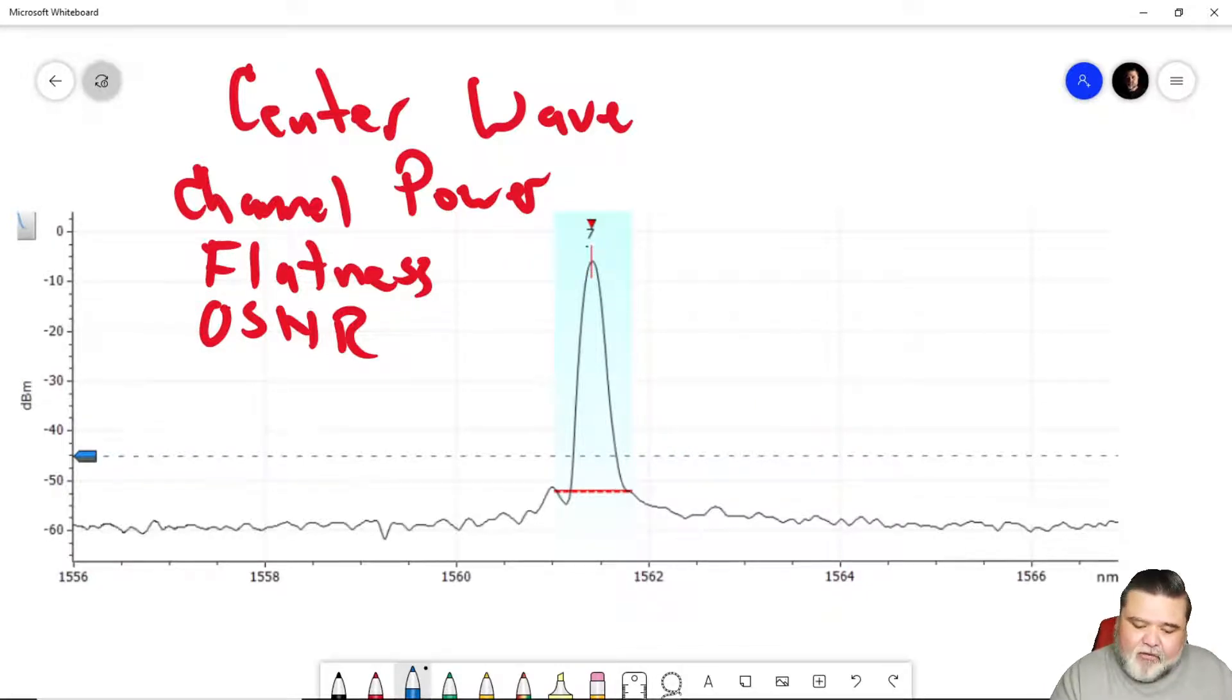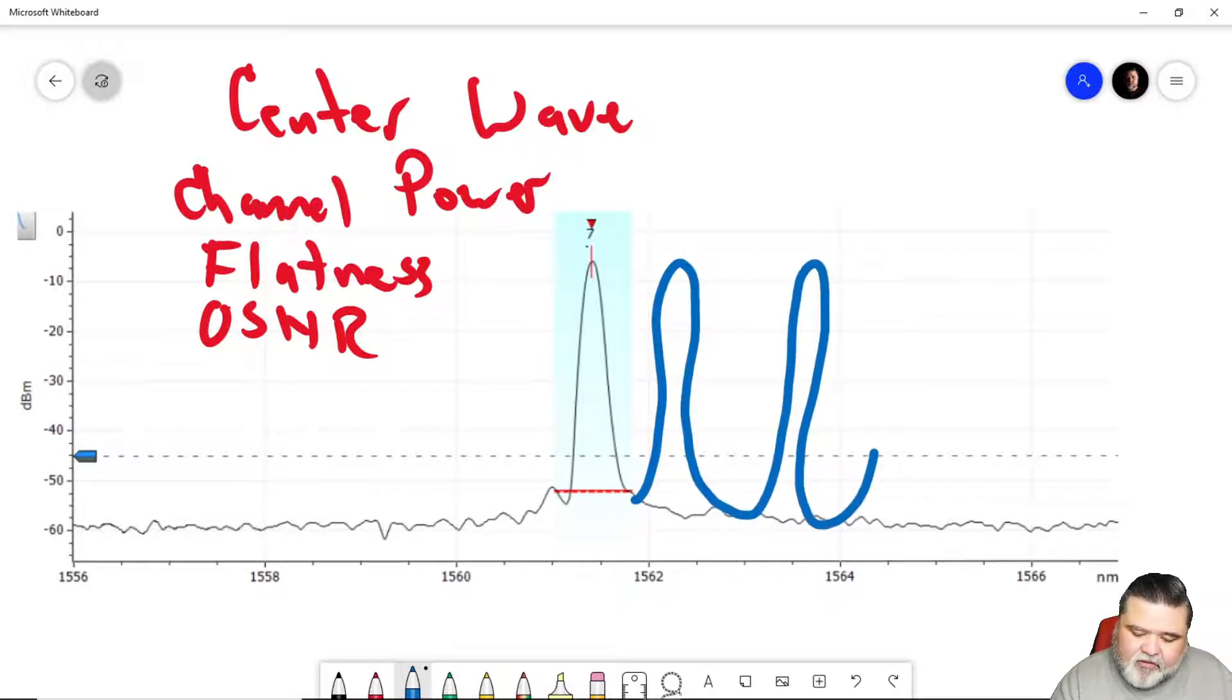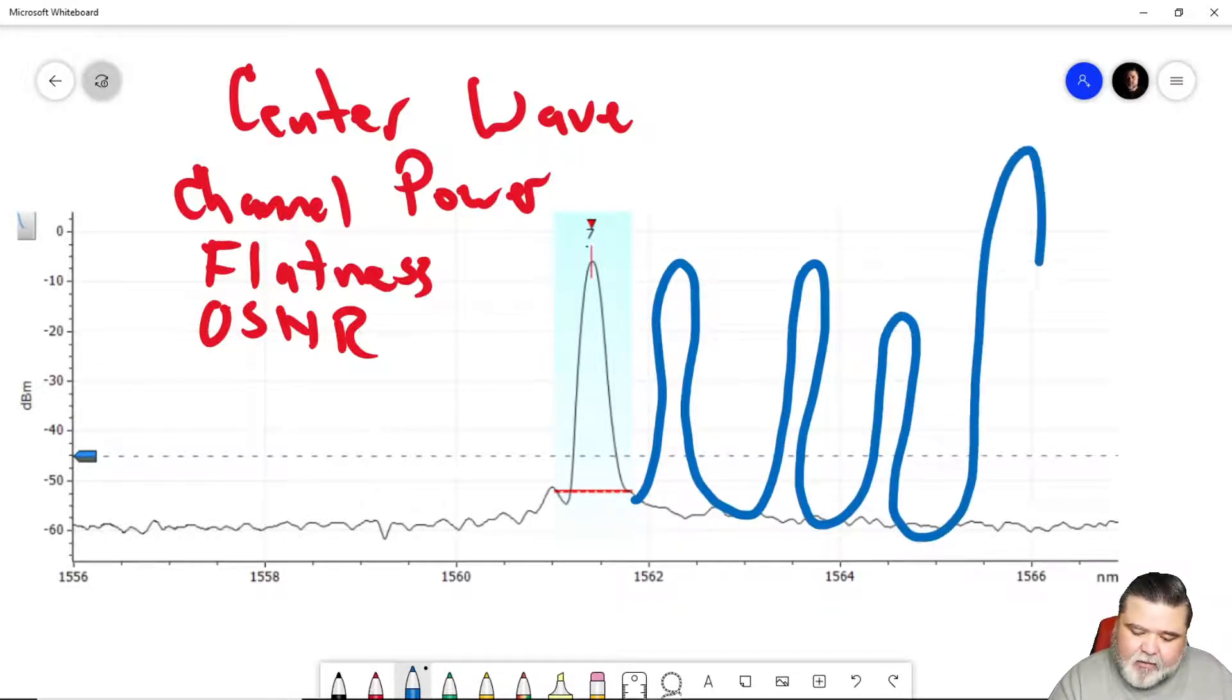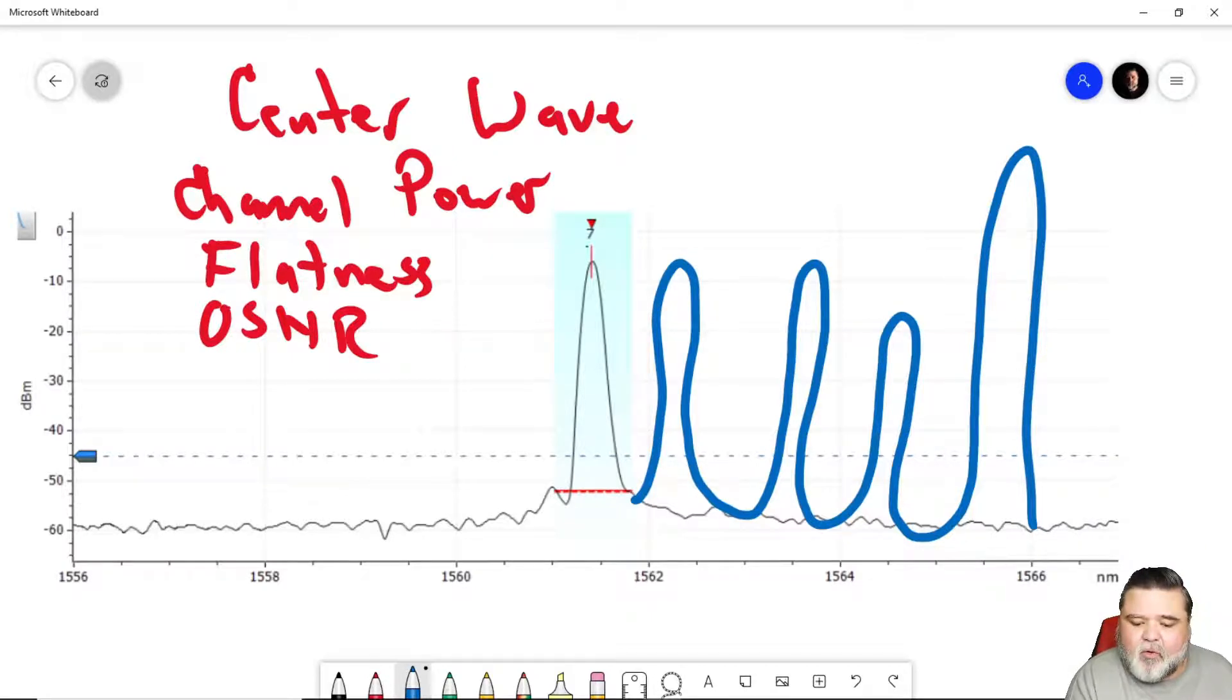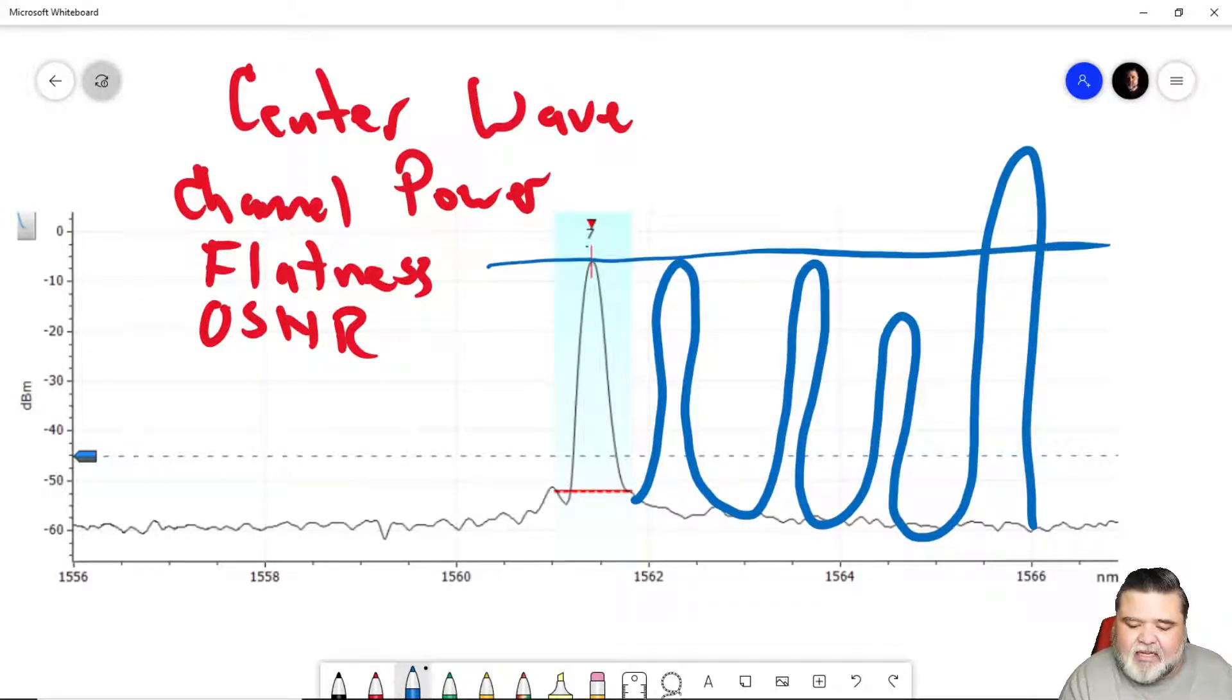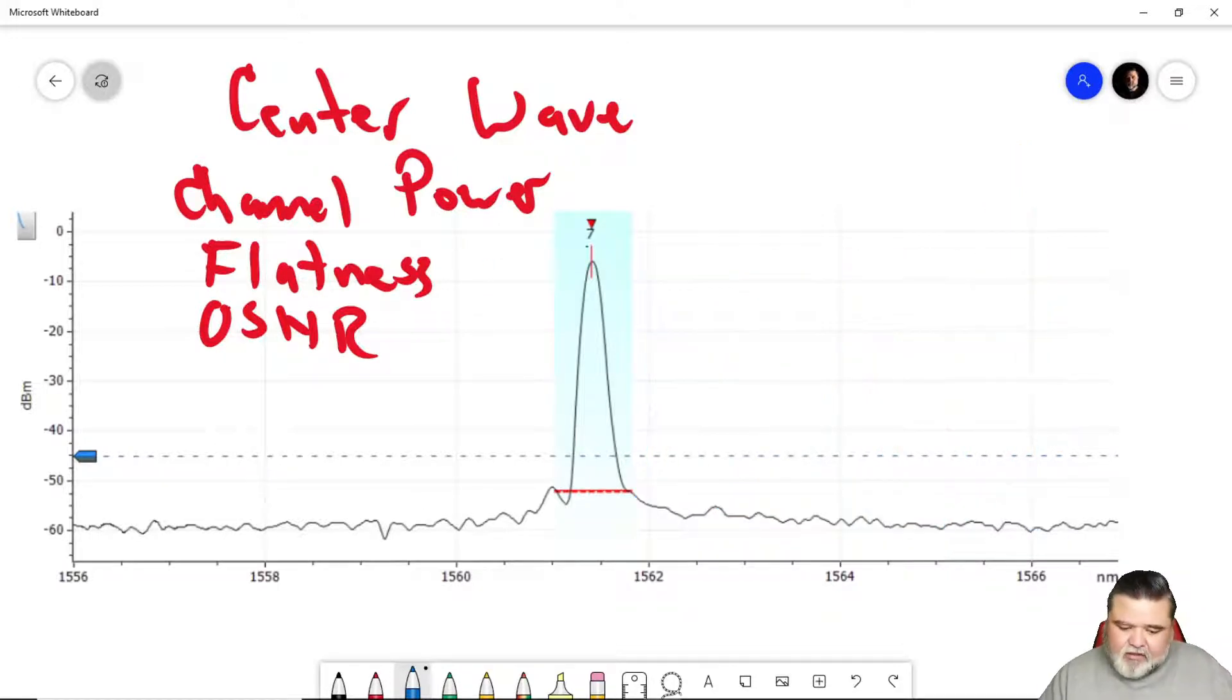And then we look at flatness. So if we had multiple waveforms here, we would look to see how they're sharing power. And so we're looking for some sort of flatness going on there. We want to make sure that they're fairly balanced or even and not too far off of delta there. So that's what flatness does.